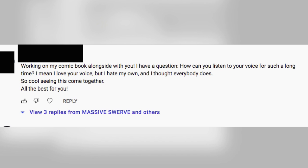Comment: 'Working on my comment book alongside with you. How can you listen to your voice for such a long time? I love your voice but I hate my own.' I don't know what to say. I'm really enjoying this YouTube page and love the freedom of doing and saying whatever I want. Regarding my voice — once I record something and bring it back into my editing program, it doesn't sound like me anymore. It's like it could be anybody, so it feels like I'm editing somebody else's voice. That makes it a lot easier to tolerate.